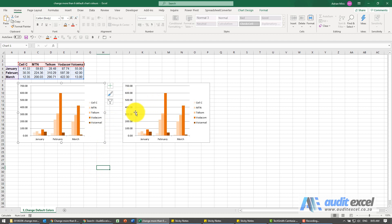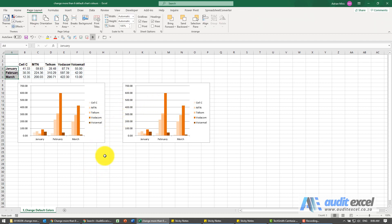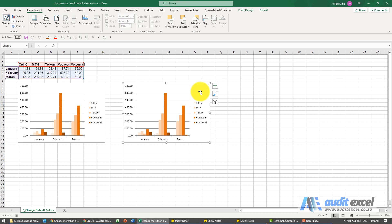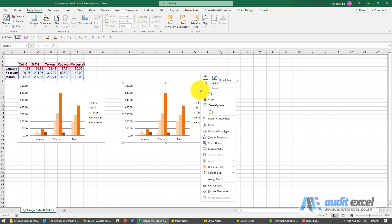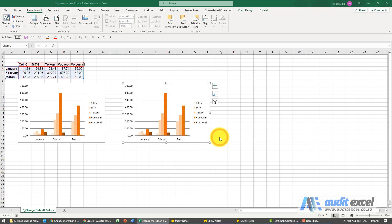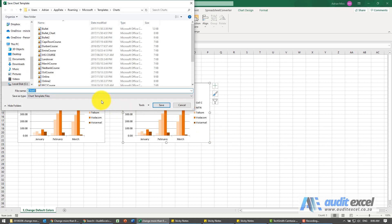So that creates, you need to have this available. Another way to do it is you can create a template. So I've created this, I can right-click, and you can see I can save it as template. I'm just going to call it YouTube for now. When I say save.